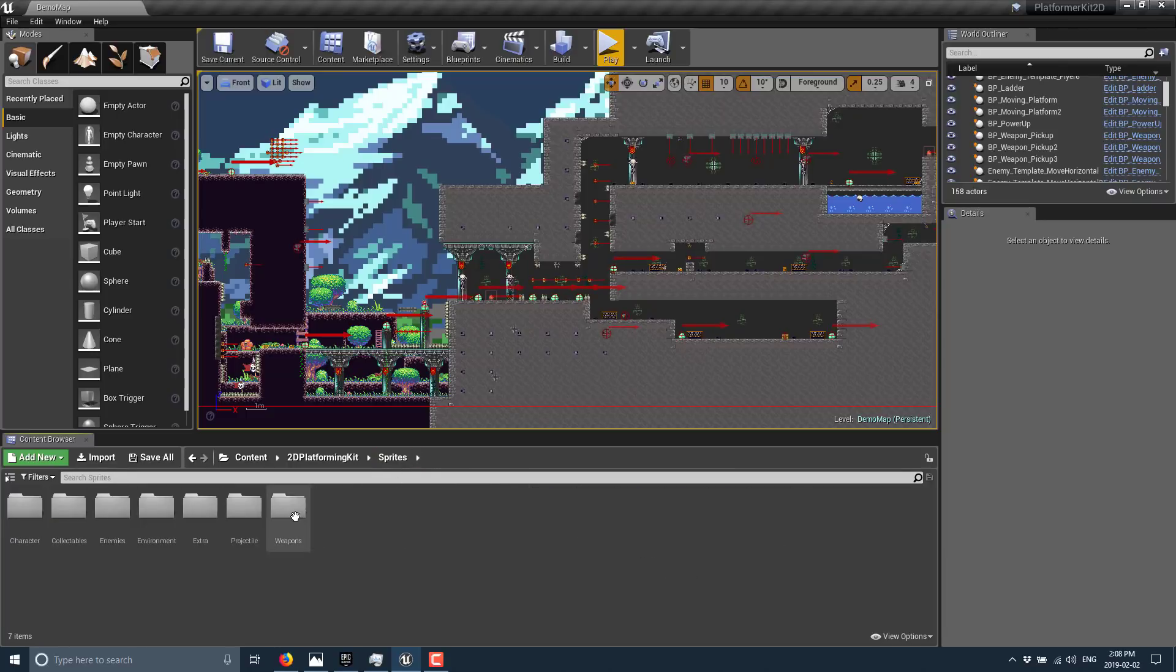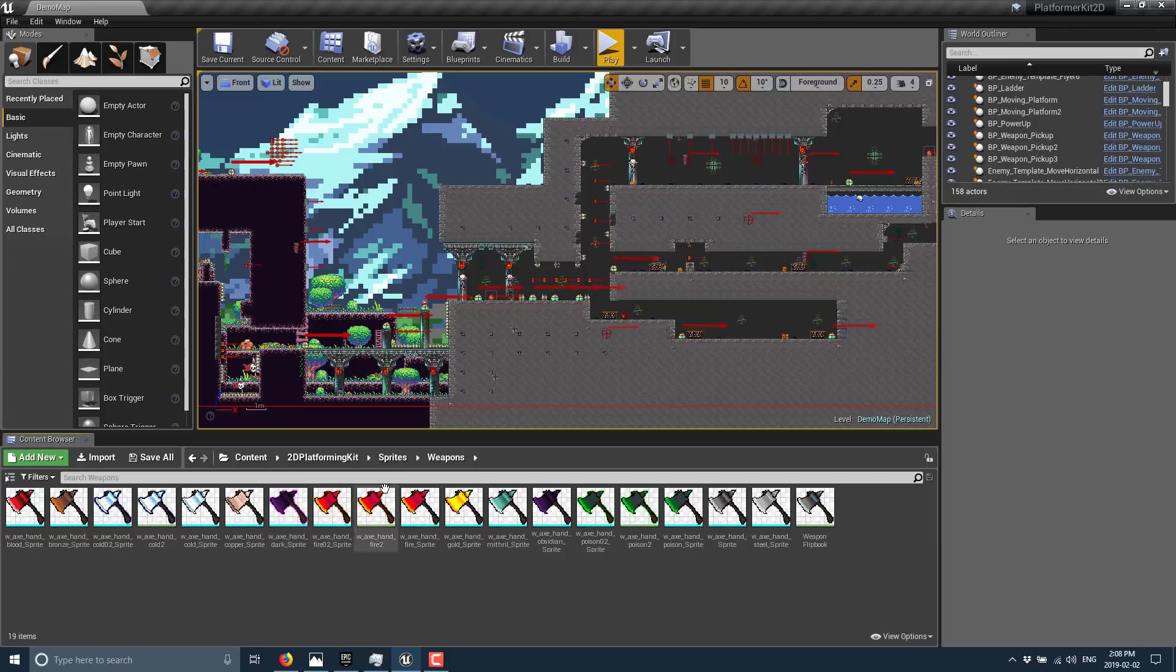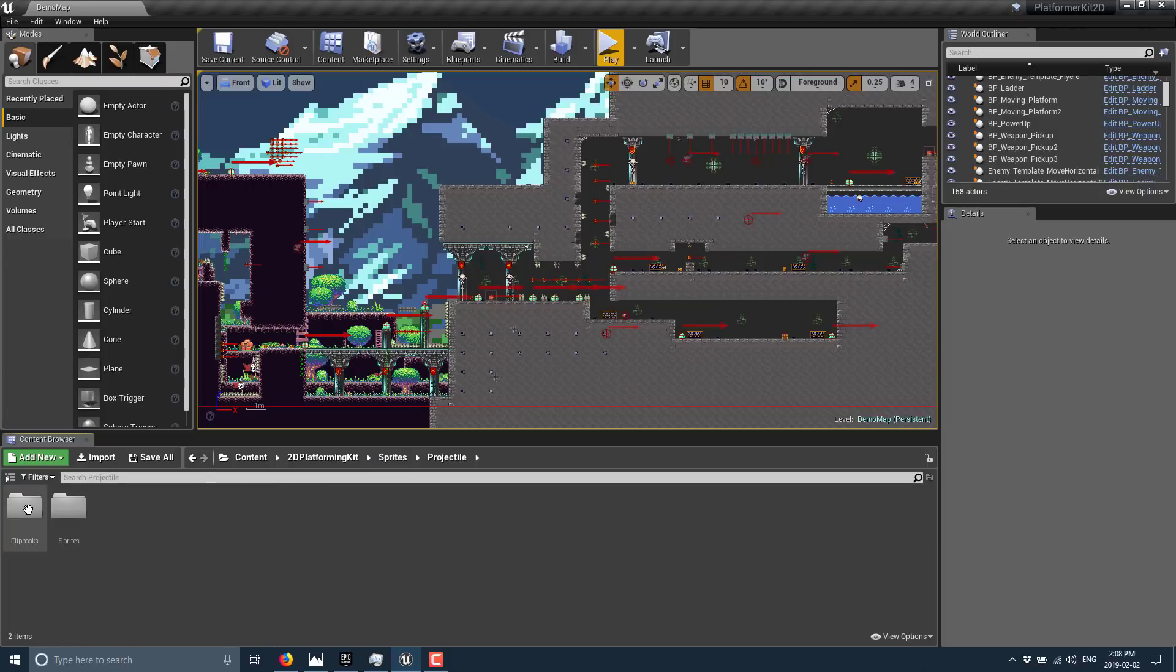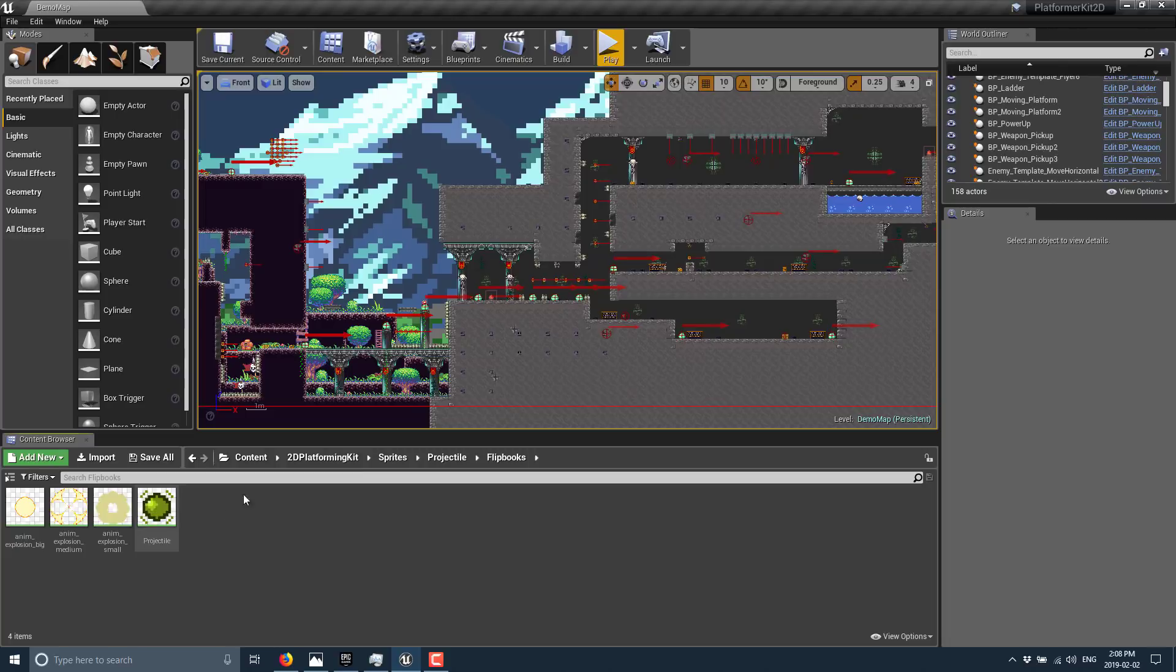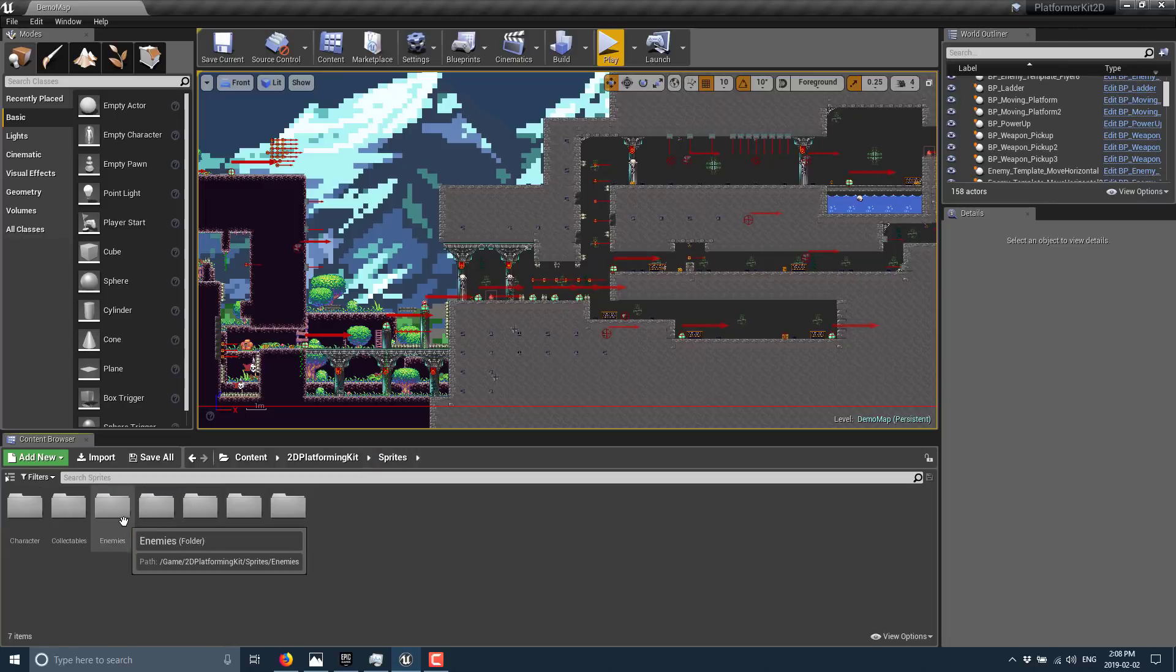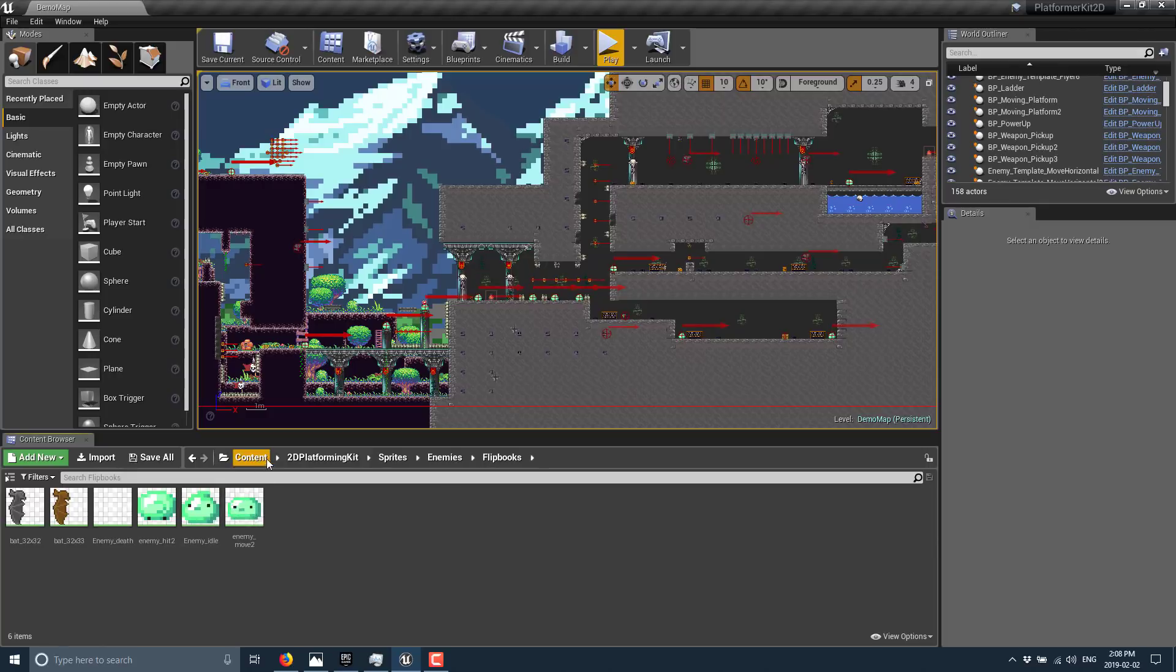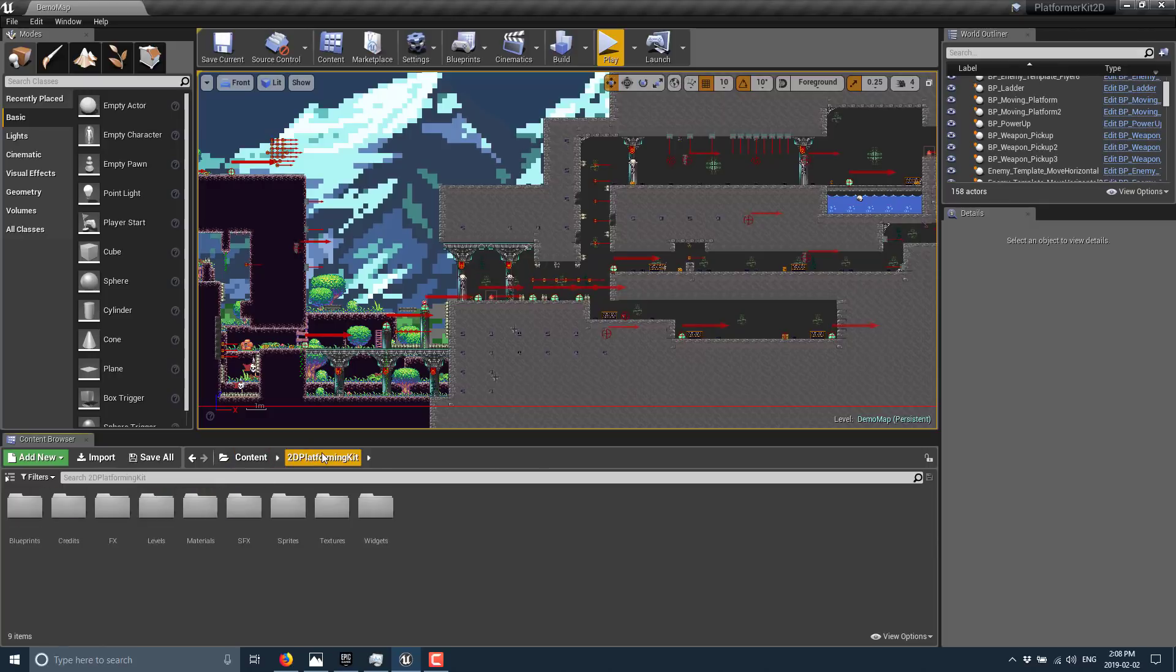Then we got sprites here for things like weapons in the world, animated projectiles, and the enemies that are in the world with animations. So there's all kinds of content and assets in here.